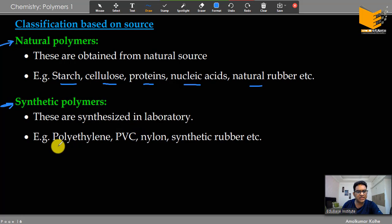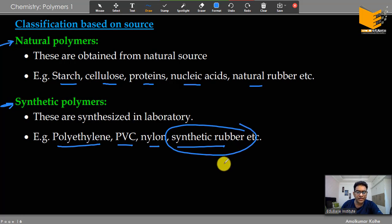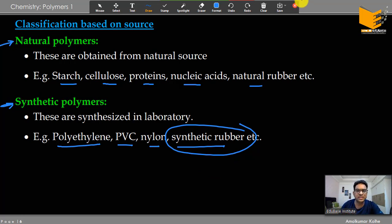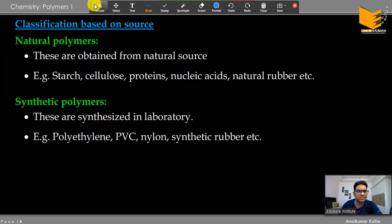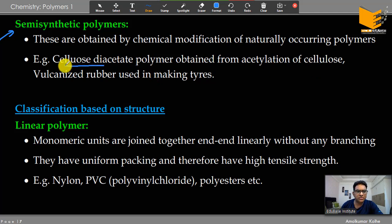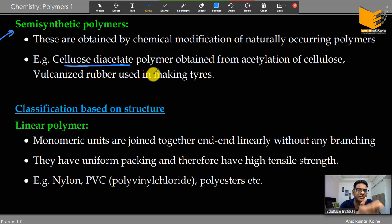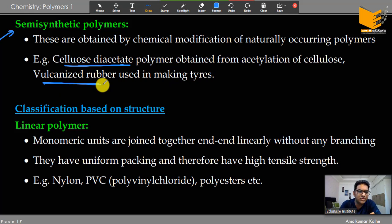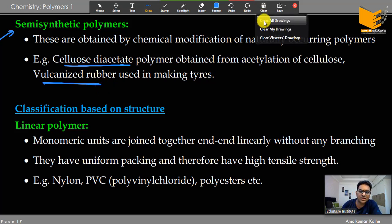The third type is semi-synthetic — a substance taken from nature and then chemically modified. For example, cellulose diacetate: we take cellulose and perform acetylation to get cellulose diacetate — that is semi-synthetic. Similarly, vulcanized rubber: we take natural rubber and vulcanize it to get vulcanized rubber. So natural, synthetic, and semi-synthetic are the three source-based classifications.